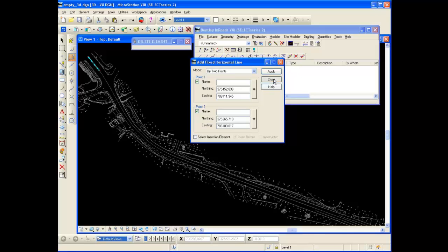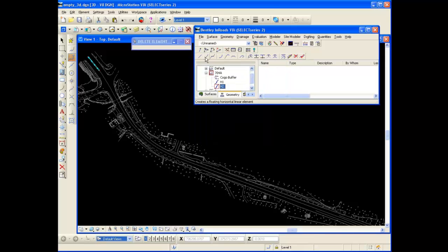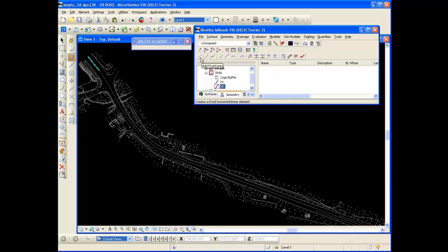The second tool here, well I'm going to have to go back and forth because everybody knows that a tangent goes into a curve and a curve will come out into a tangent. So I'm not really going to be placing line, line, line and then curve, curve, curve. So I'm going to have to skip around a little bit.